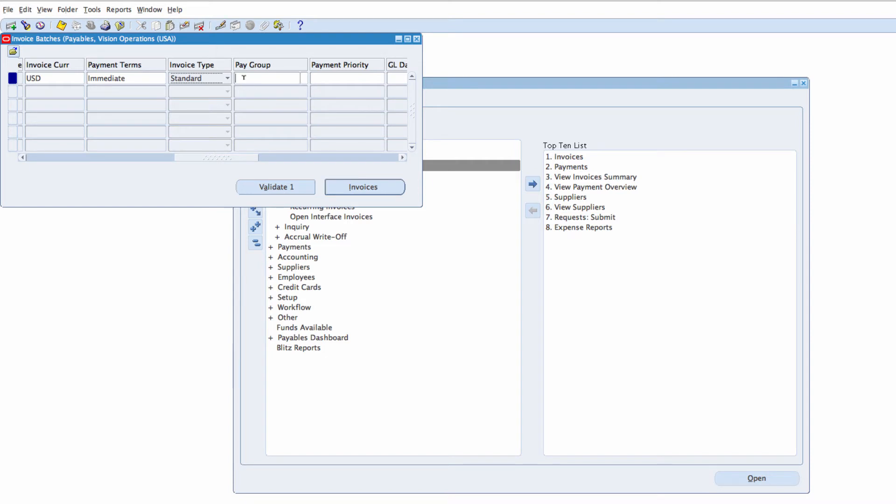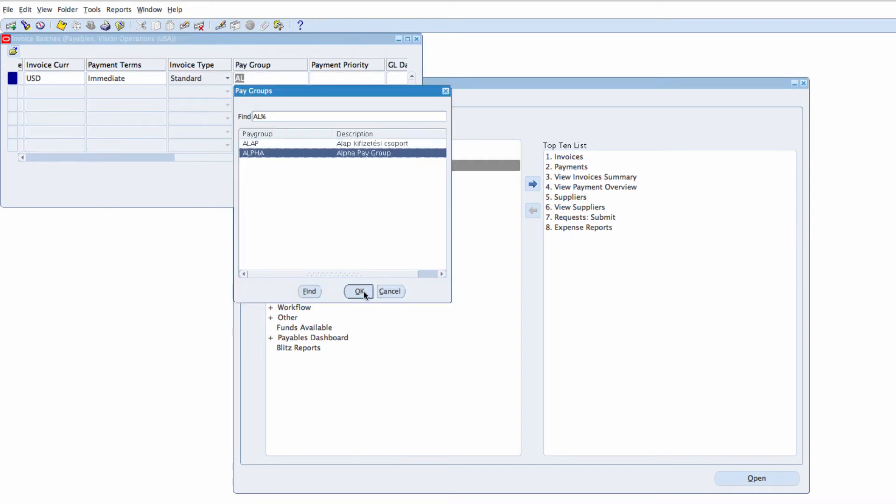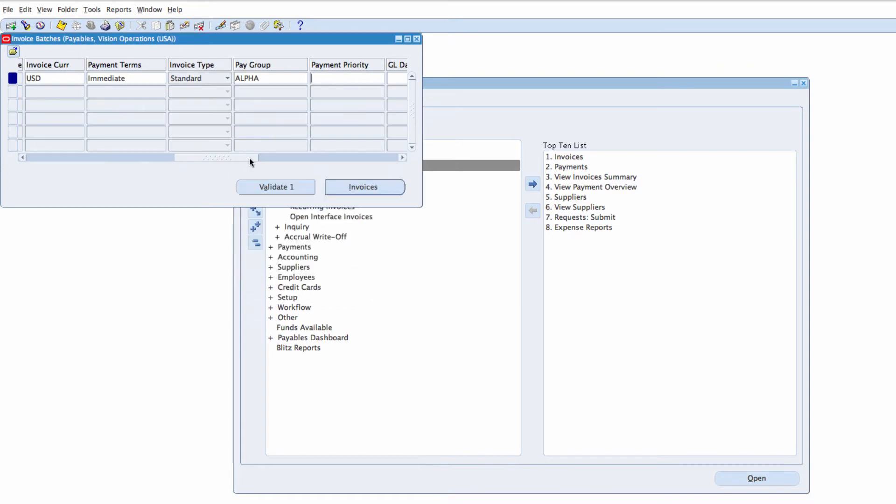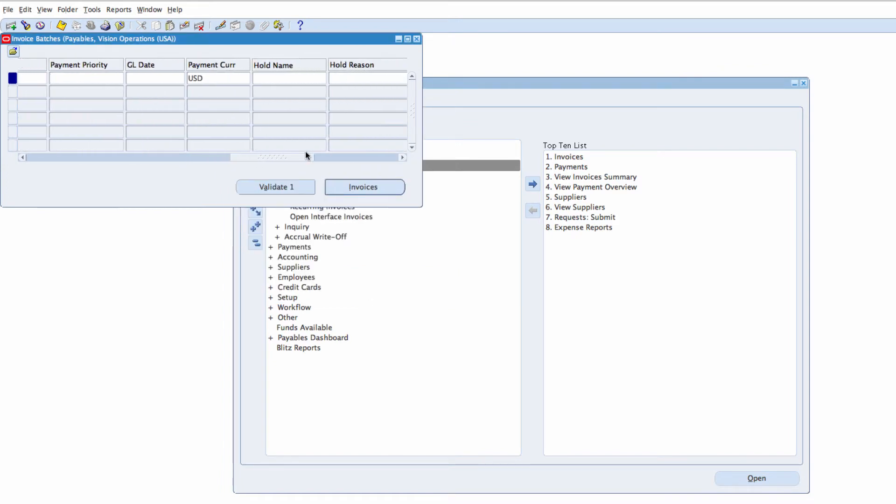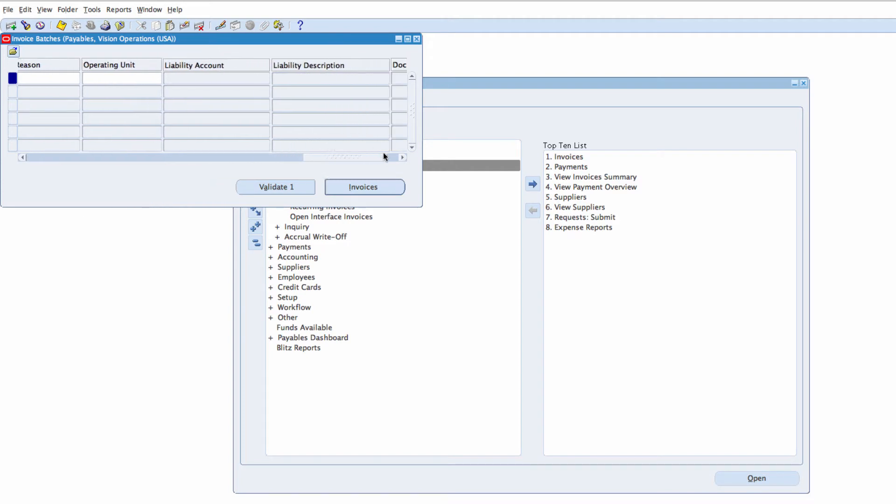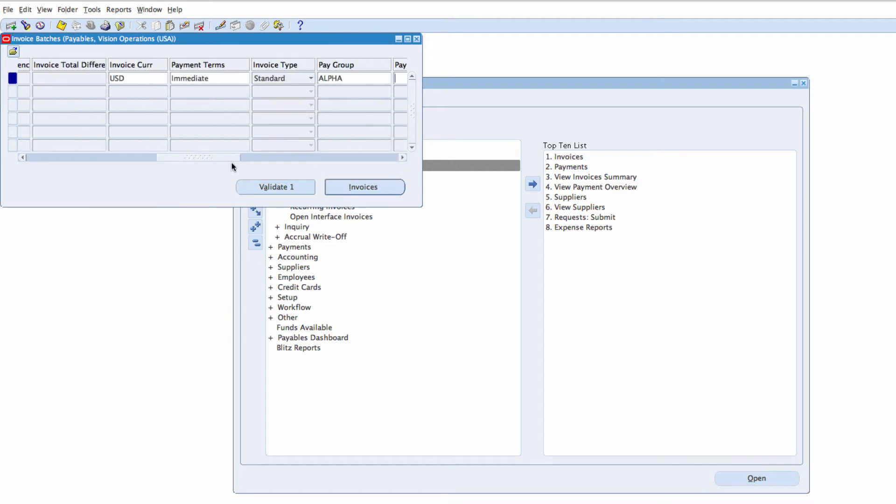I'm going to use my Pay Group, just Alpha Pay Group. Leave Payment Parity as is, GL Date, Payment Currency and I'll leave everything as is.